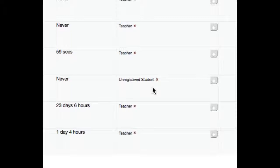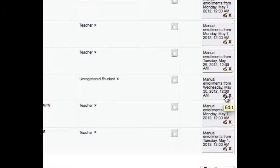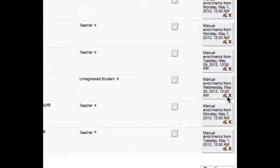To completely remove them from the course, go to the far right column that describes how the person was enrolled and click on the X in that box.